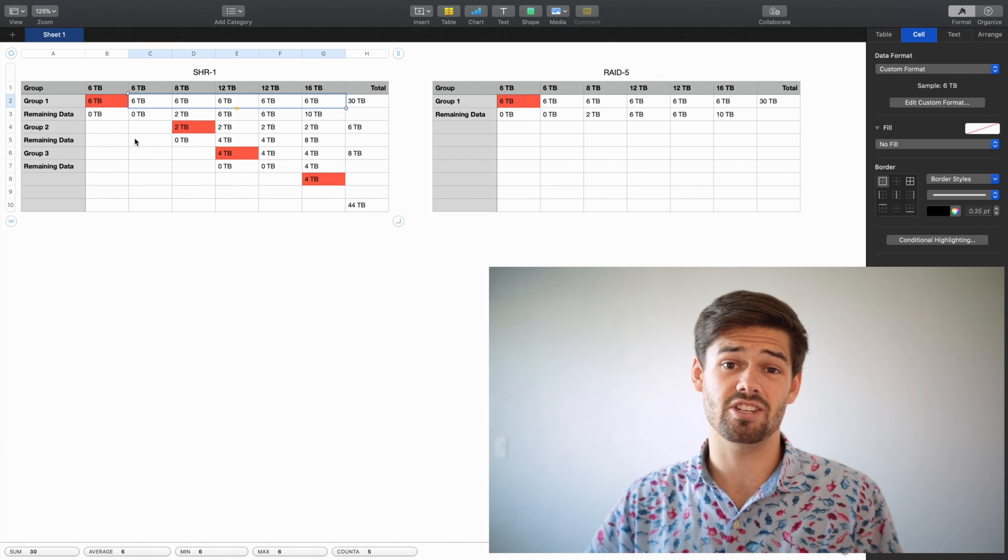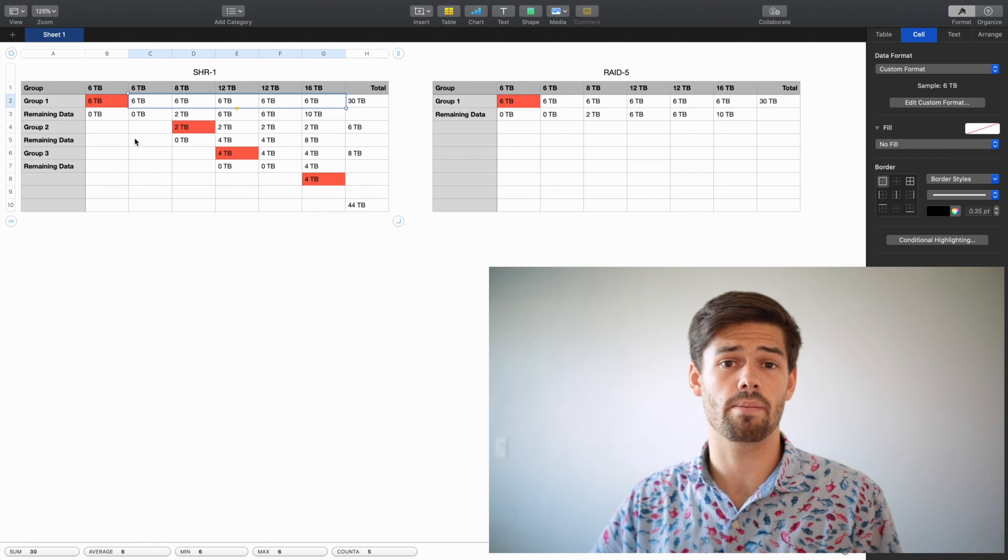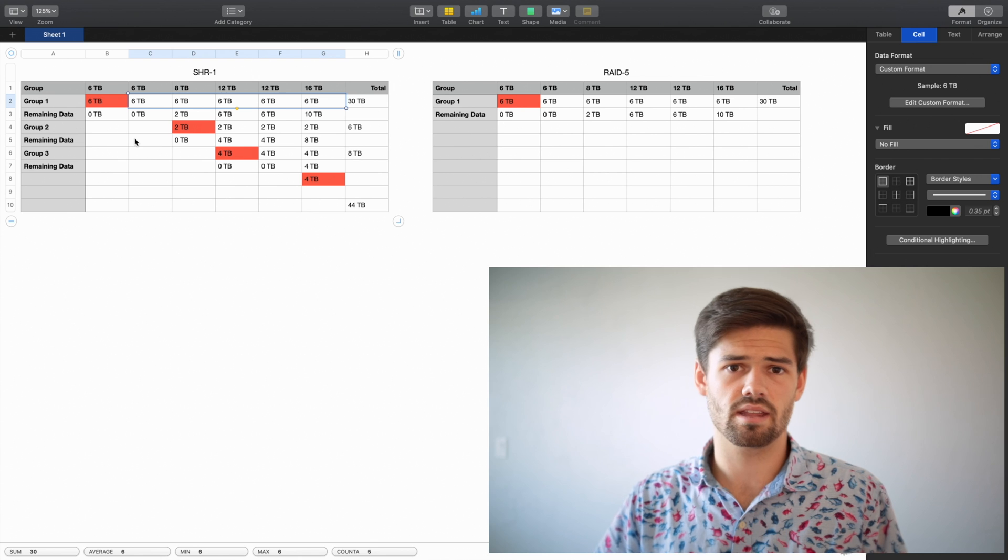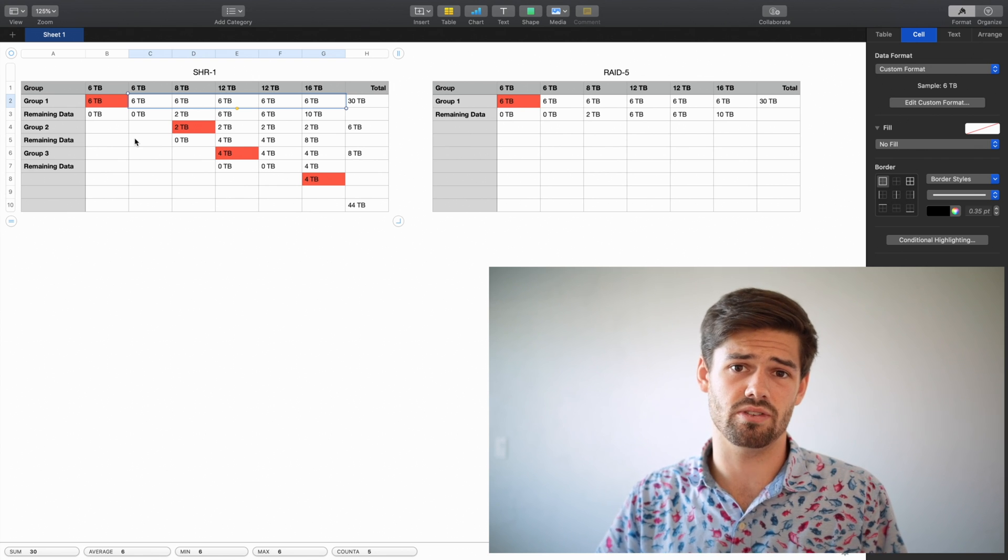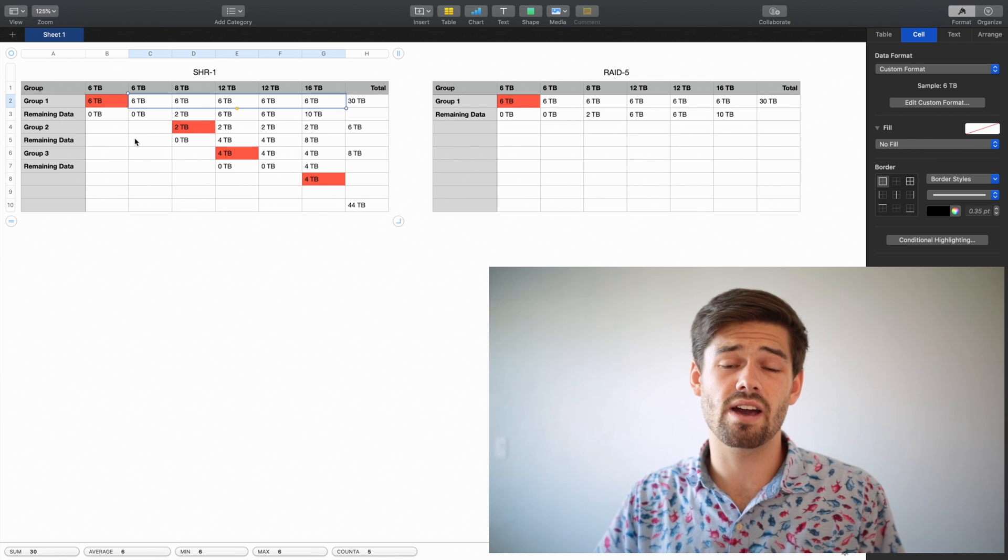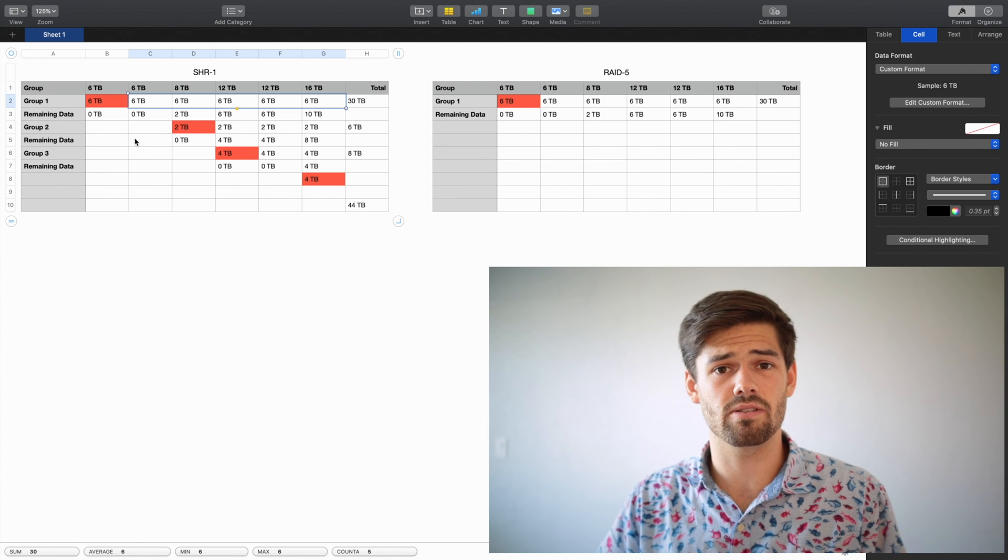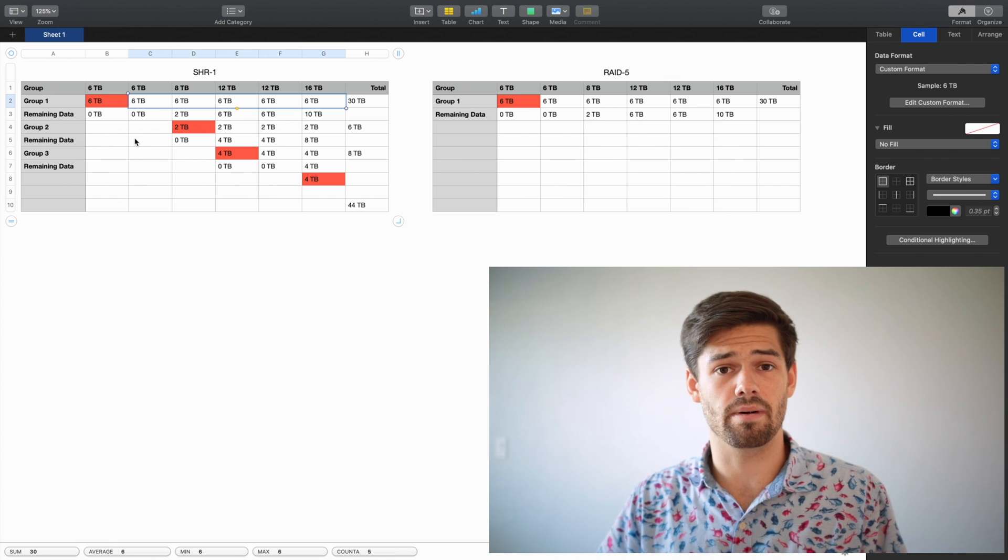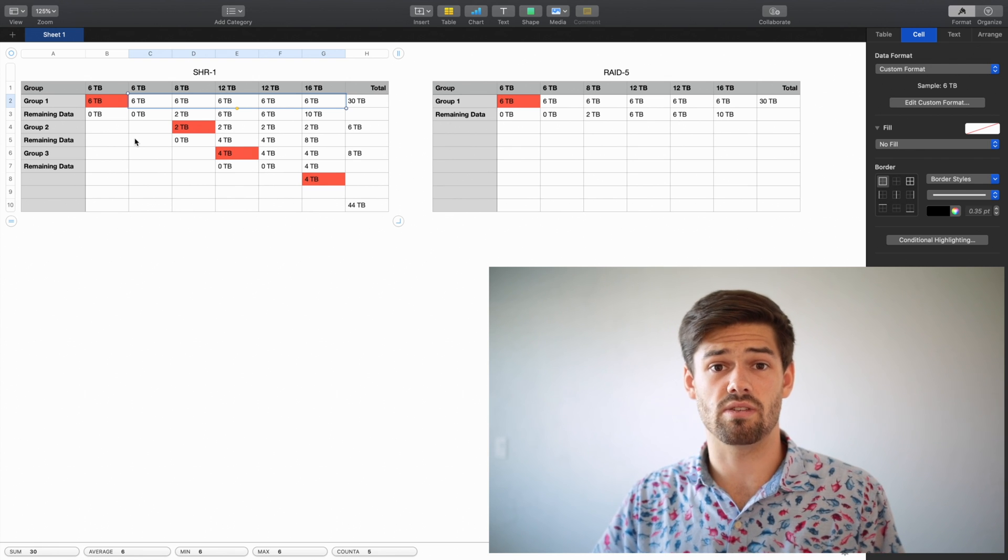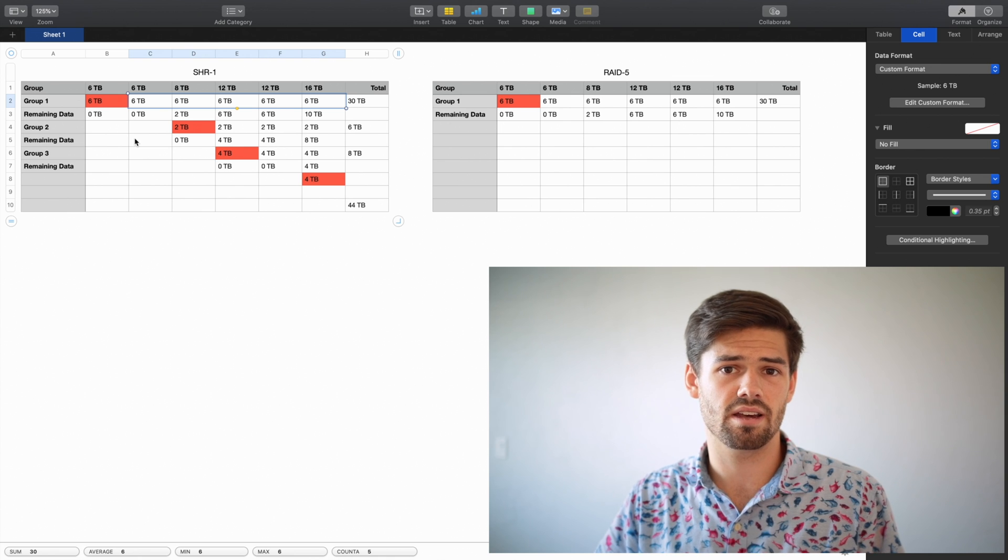But SHR will save you a ton of money if you just want to upgrade your pool bit by bit by adding in drives. This is why SHR is just awesome for home use. It allows you to slowly upgrade over time. If you've got five 4TB drives in a SHR 1 configuration, you're going to have about 16TB usable. Synology takes a little bit off the top so your disks don't get completely full, but you're going to have 16TB.